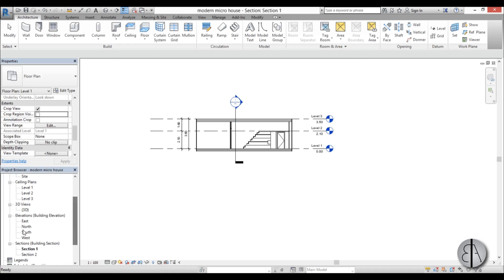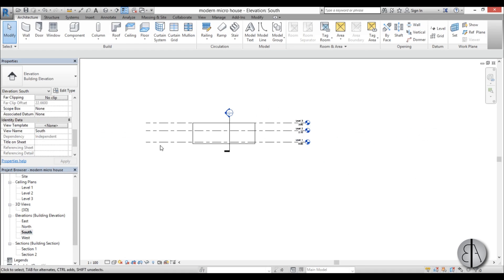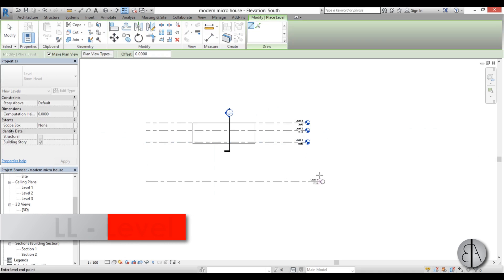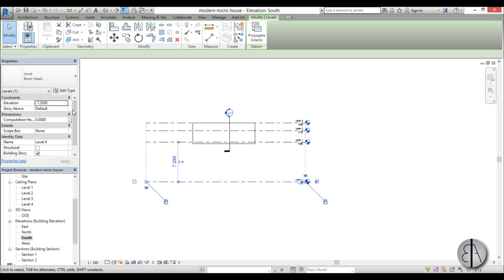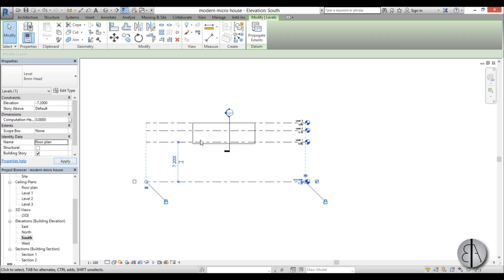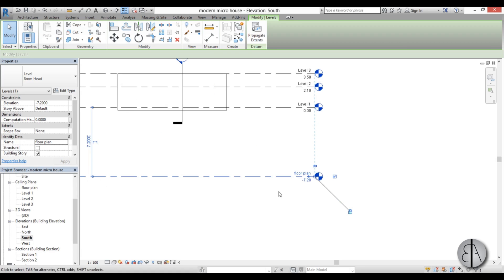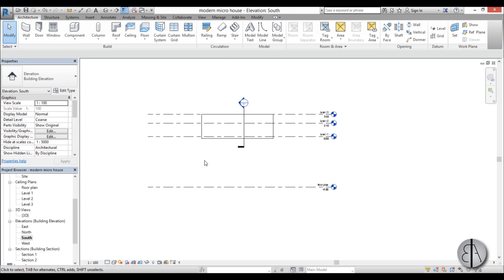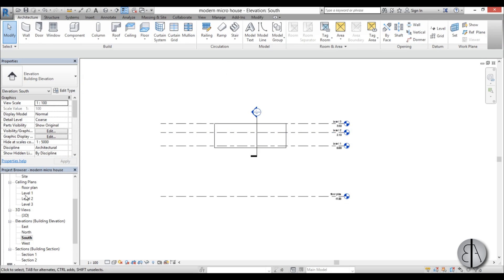Now we need to add some more views, so go to one of the elevations — let's go to the south elevation — and create another level. Type 'LL' for level and place one level. Select it and name it 'floor plan', so when we create our exploded 3D view we can have our floor plan drop to the floor plan level. For the elevation I'm going to go with minus 8 meters.